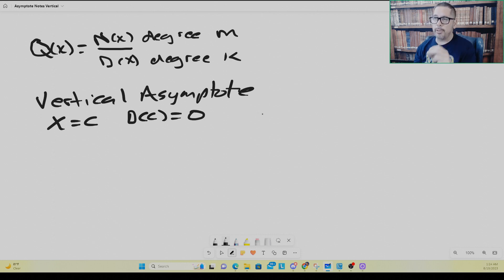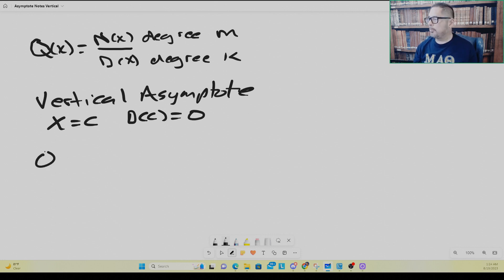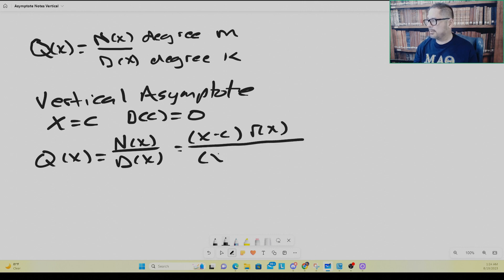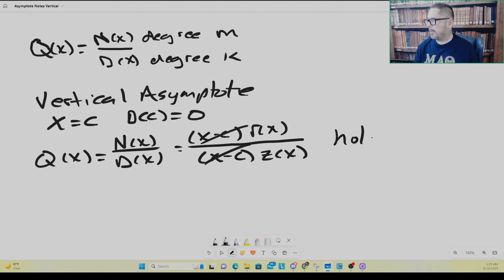However, it's not always an asymptote. It could simply be a hole in the graph or a point of discontinuity. If x minus c is a root of both the numerator and the denominator polynomials, then it's a hole in the graph. So if we re-express our rational function with the reduced polynomials on top and x minus c also as a factor on the bottom, then what you have is a hole in the graph — a point of discontinuity, not a vertical asymptote.